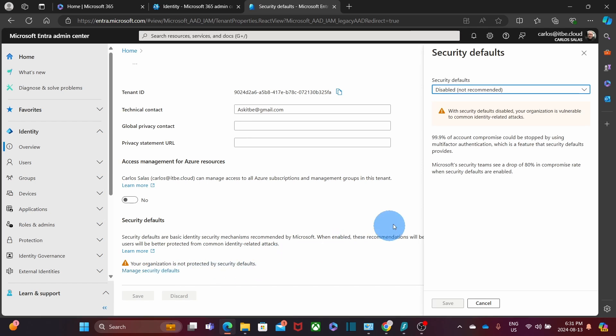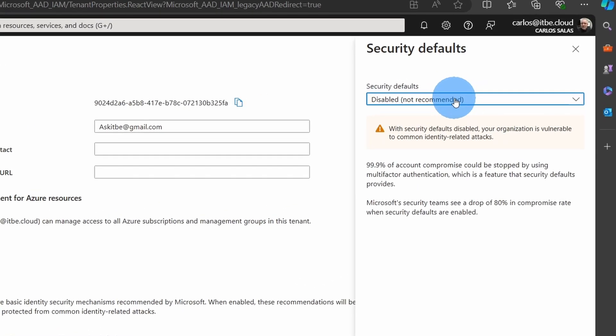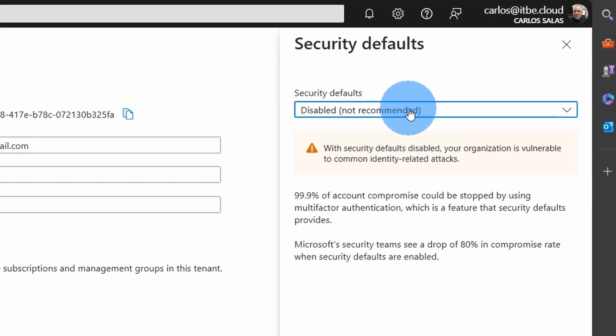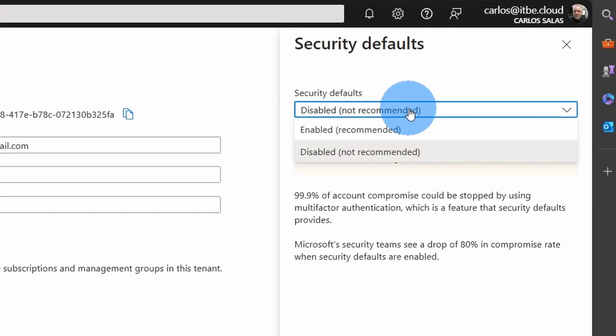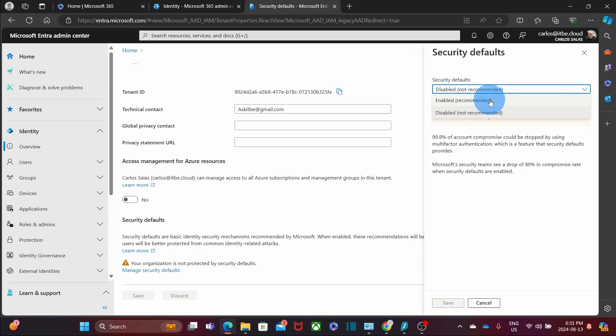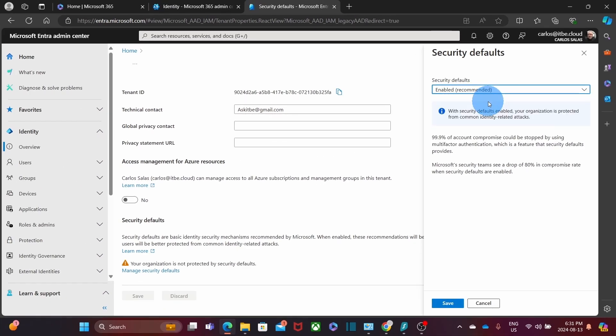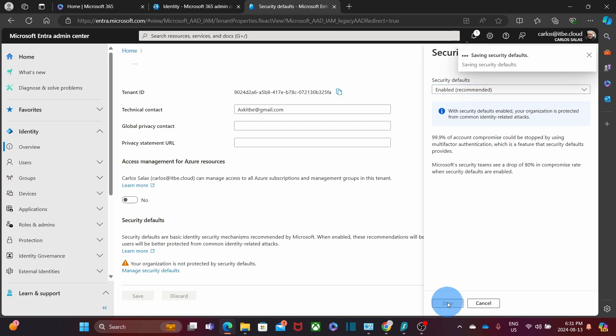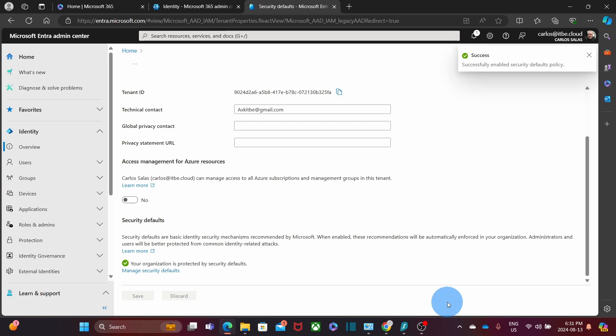On the right, we will see that it is disabled in this case. To enable it, we just click here and then click on enabled. Then we just need to click on save. In this case, security defaults is now enabled. And that's it.